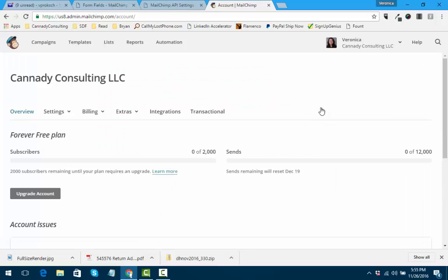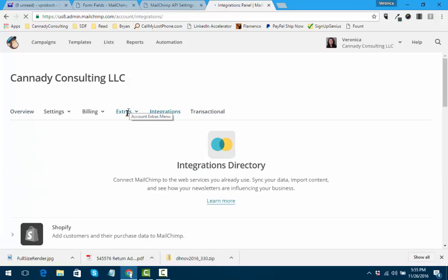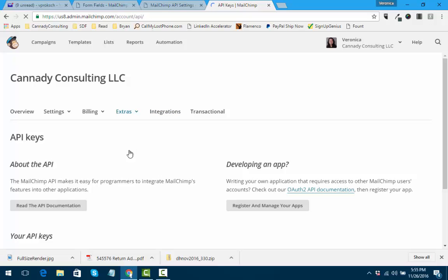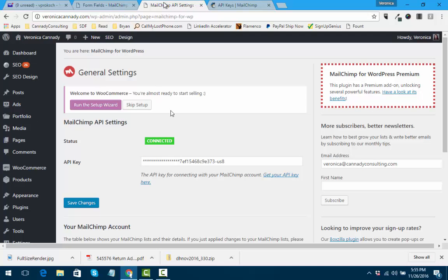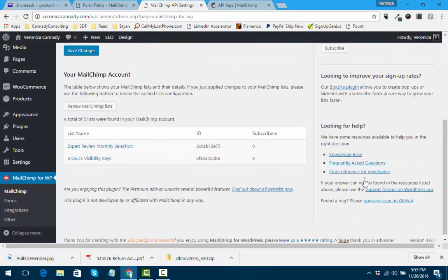So when you download that plugin - again, it's Mailchimp for WordPress - here's integrations. Nope, it's extras. So you go to account, you go to extras, there you go, there's your API key. For the sake of this tutorial, I can show you mine, but scroll down to your API keys and then you just copy and paste it into the plugin.